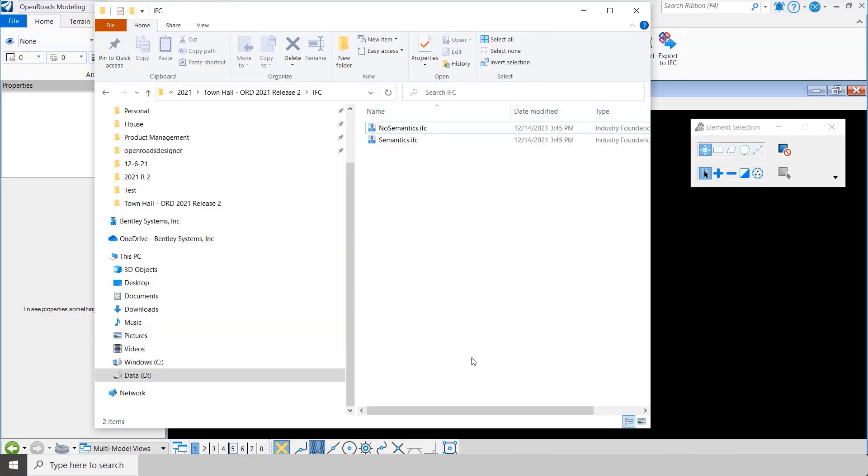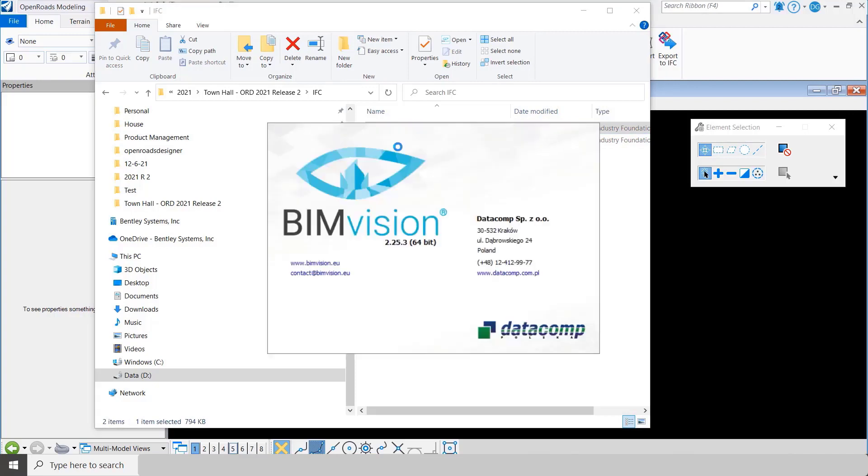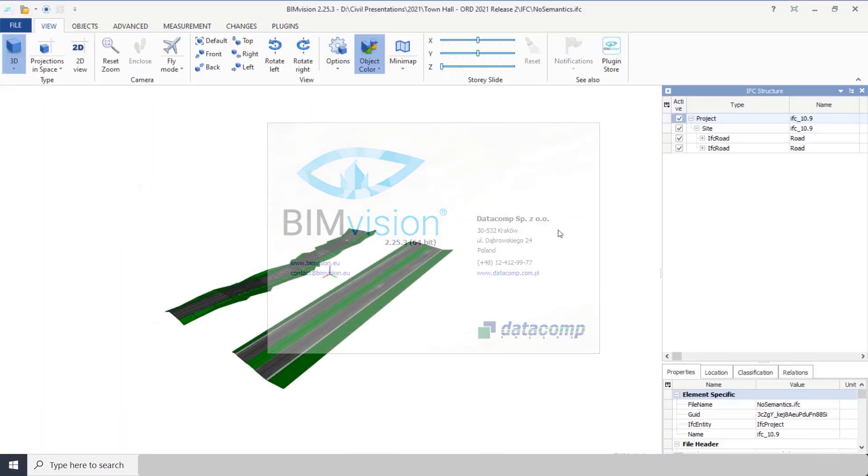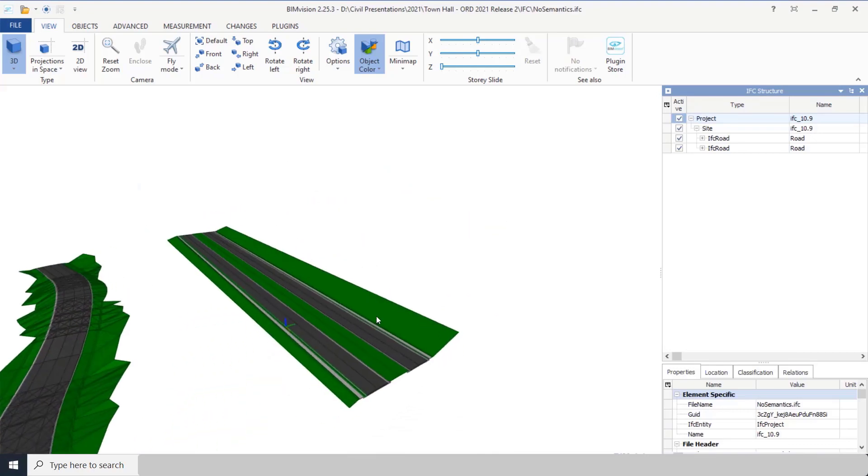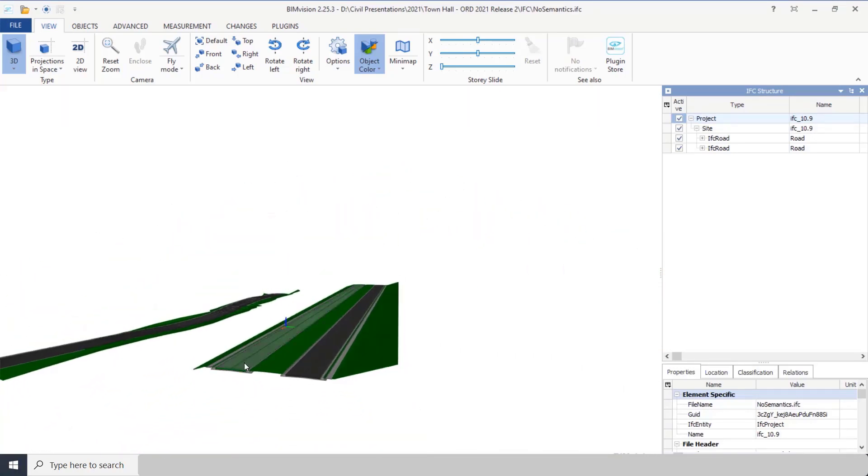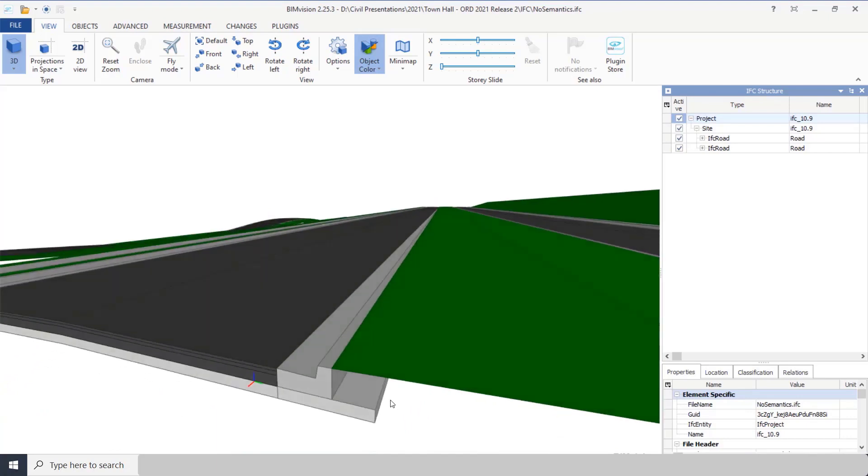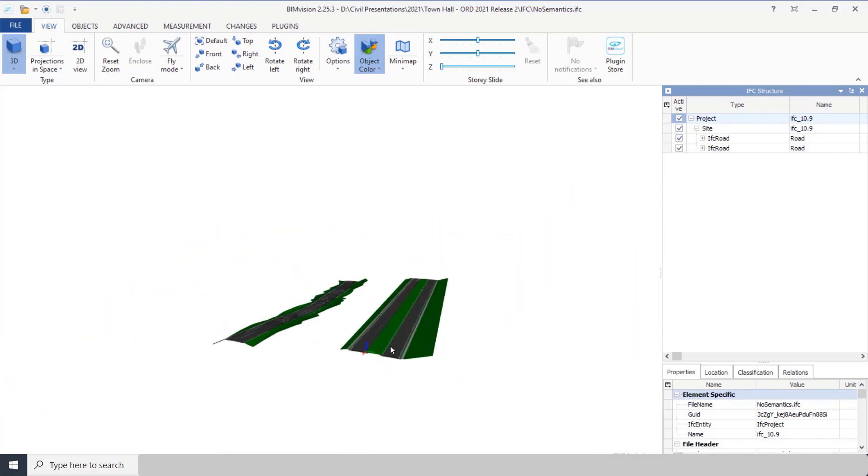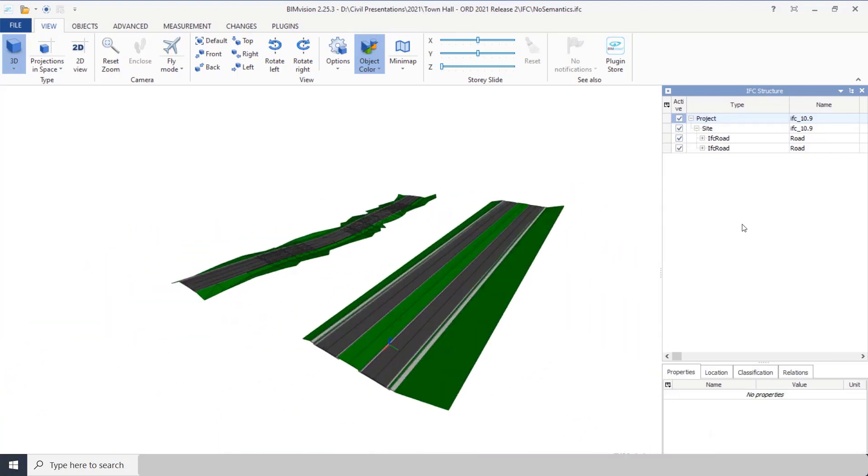Now let's come in and look at both of these. Let's start first with no semantics. So I'm just going to open this with the free BIM Vision viewer, and you can see in the IFC file you can see the two corridors. You can notice that everything comes across very nicely.